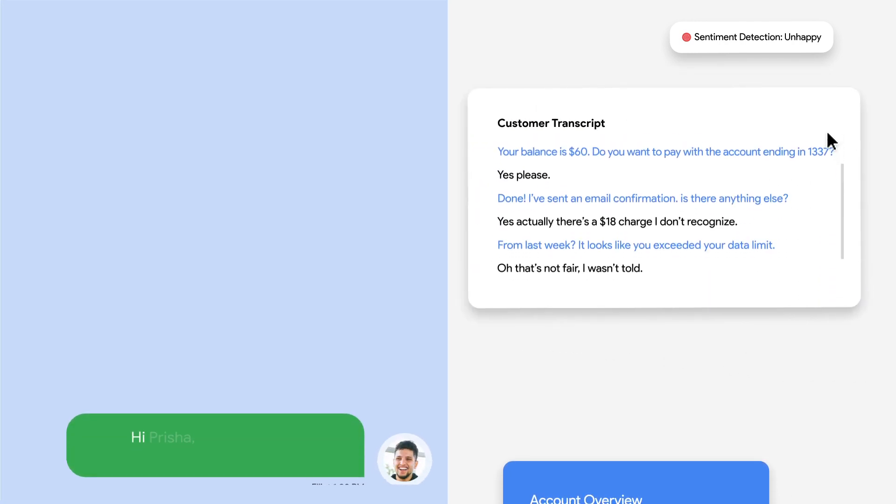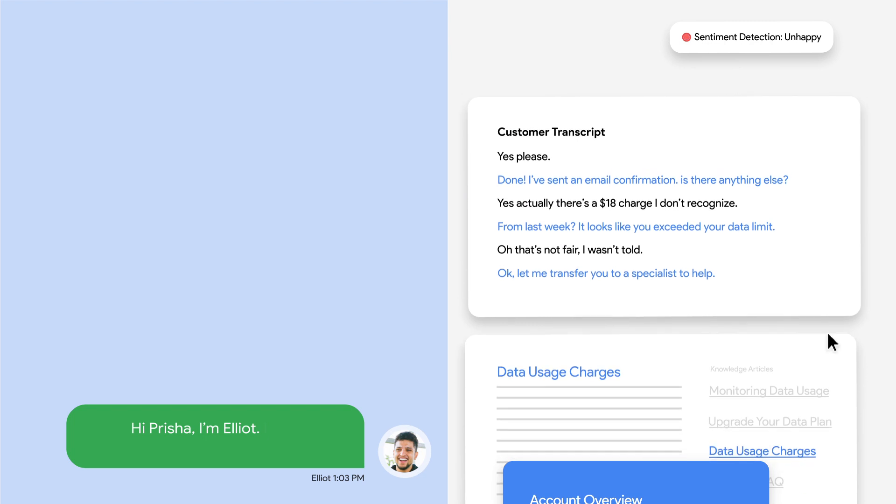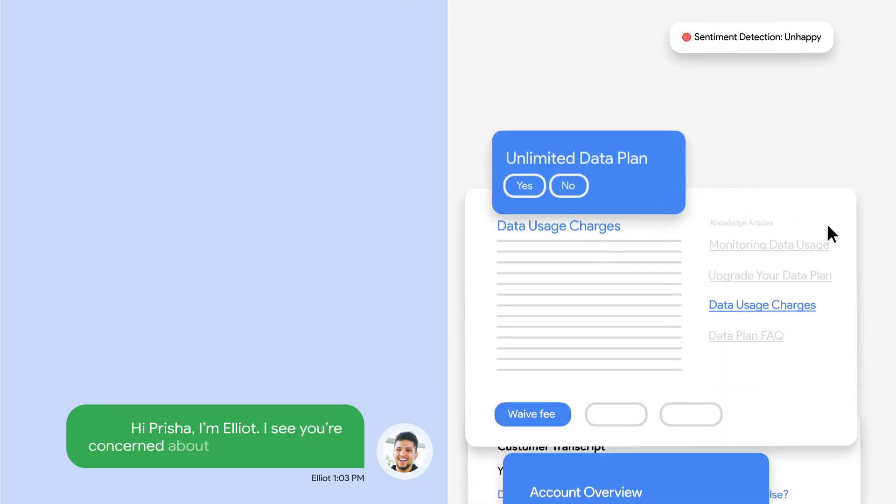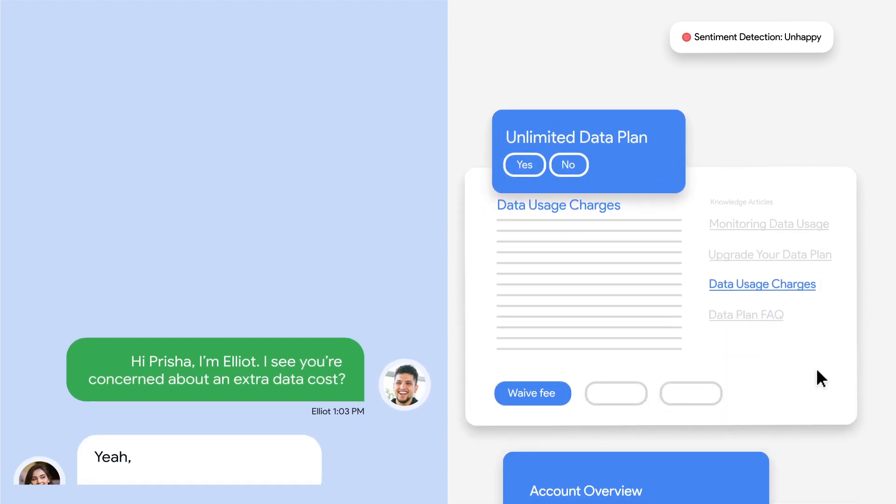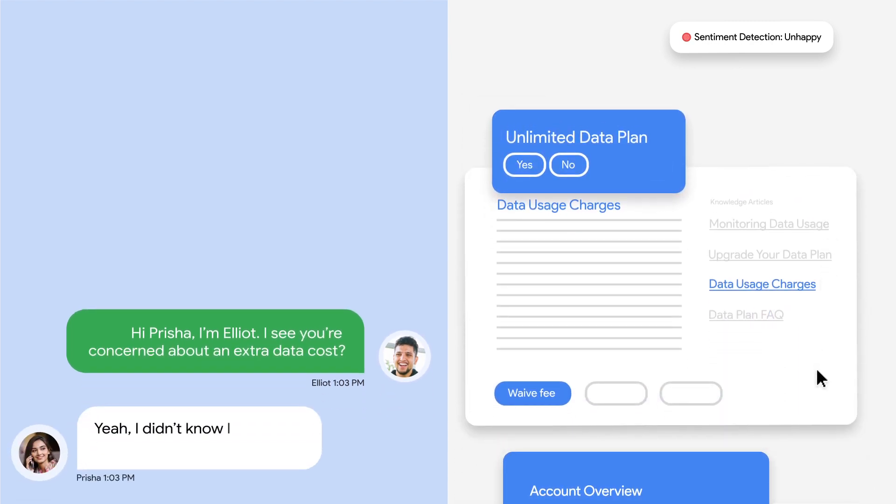Hi, Prisha. I'm Elliot. I see you're concerned about an extra data cost. Yeah. I didn't know I went over and would have to pay.